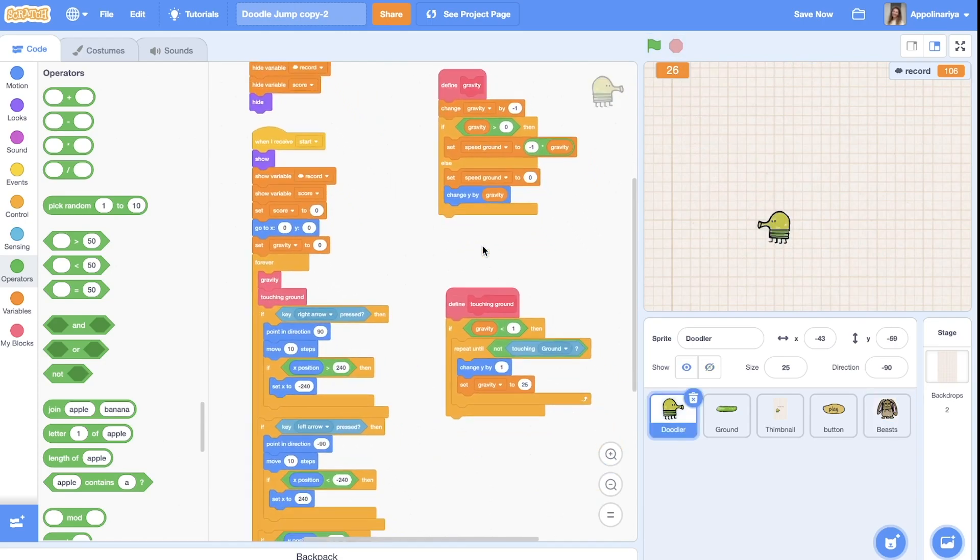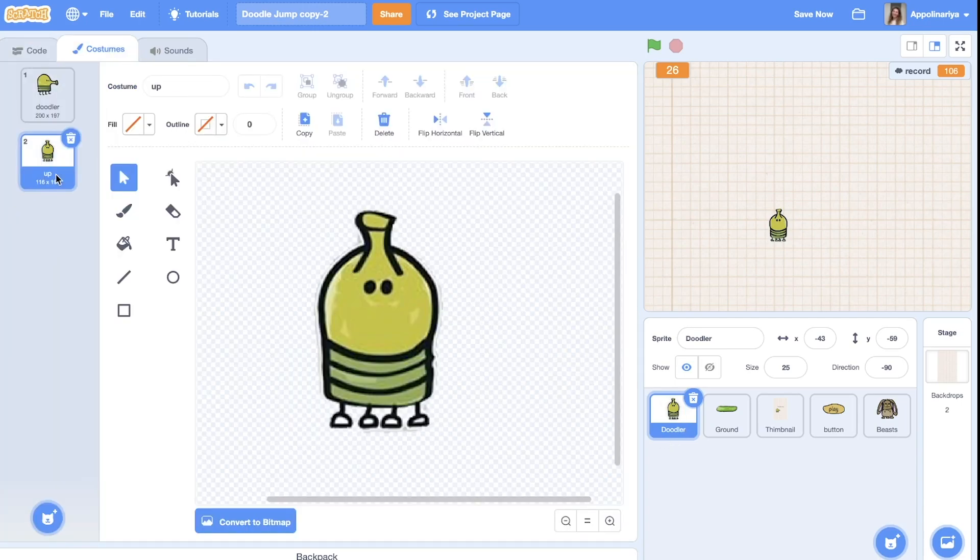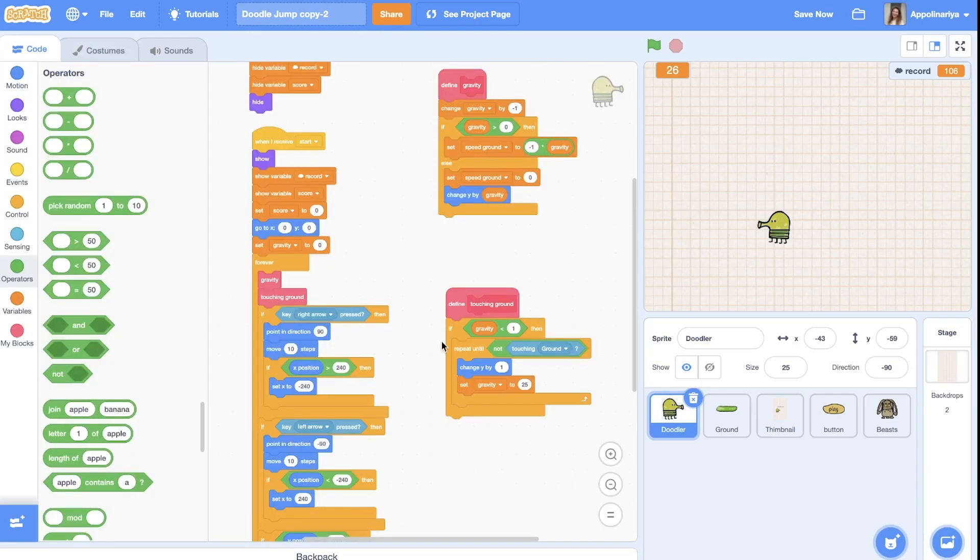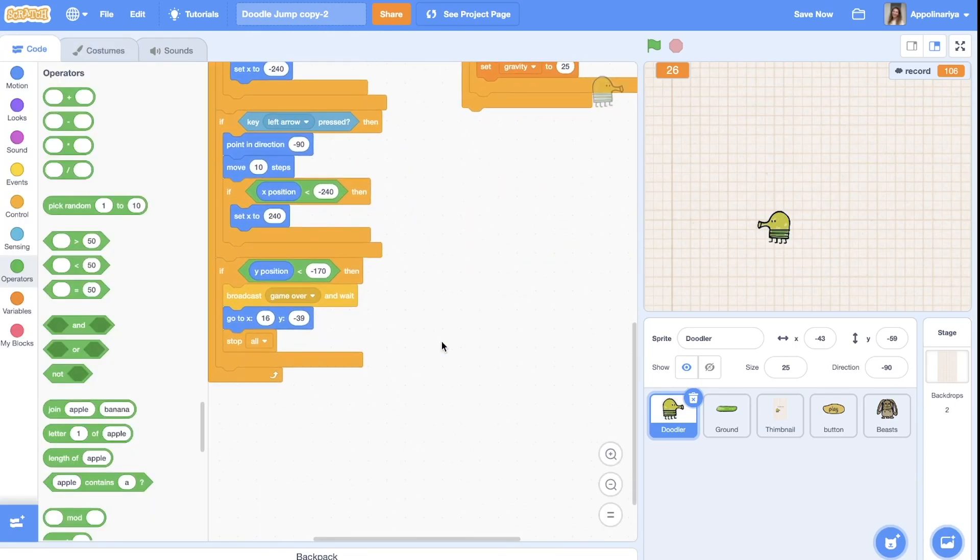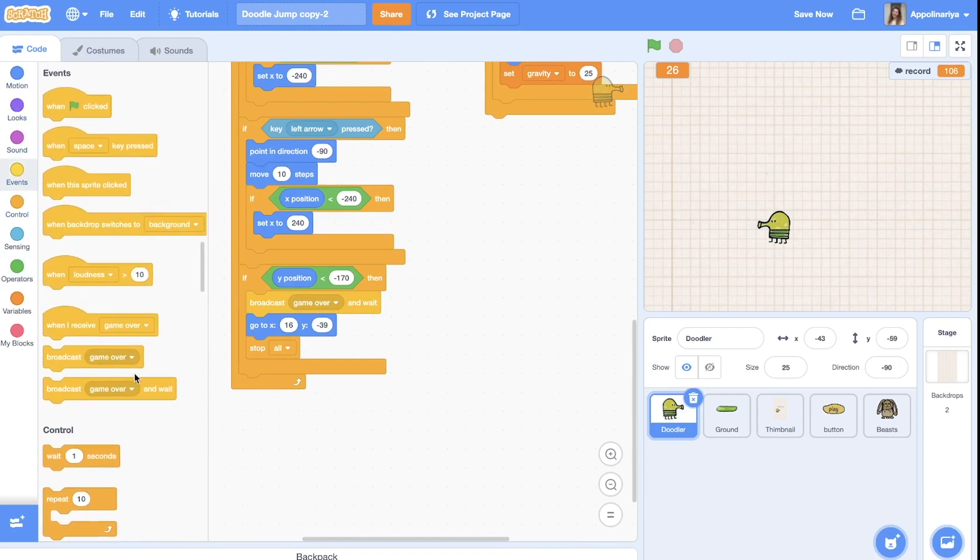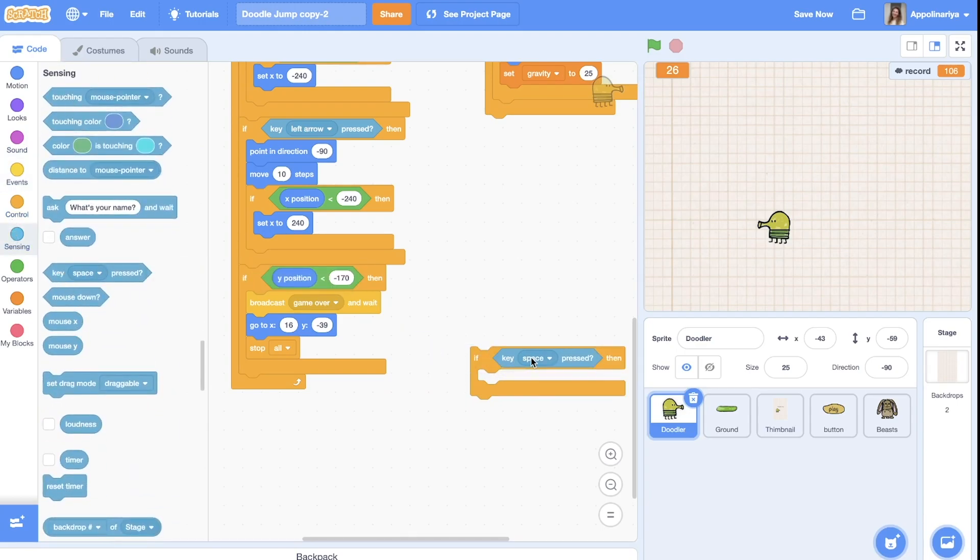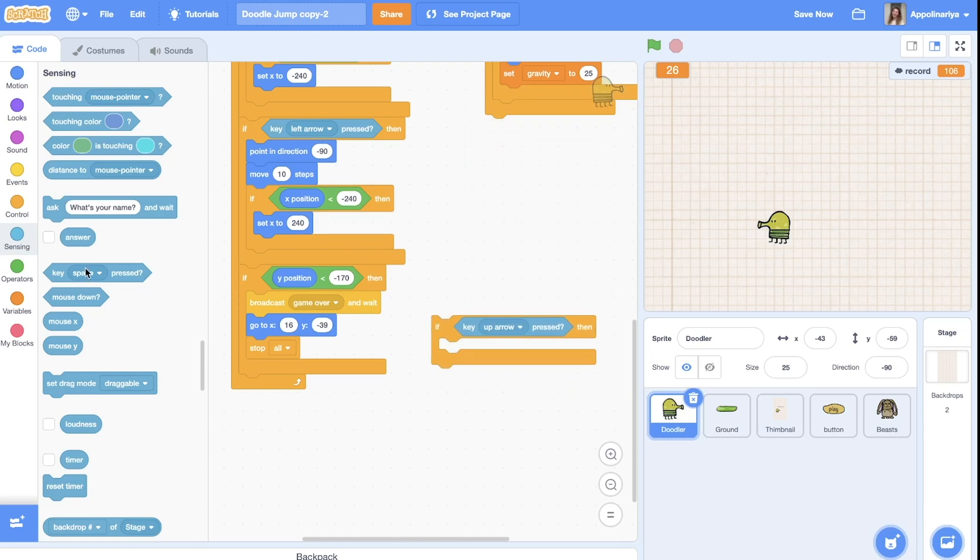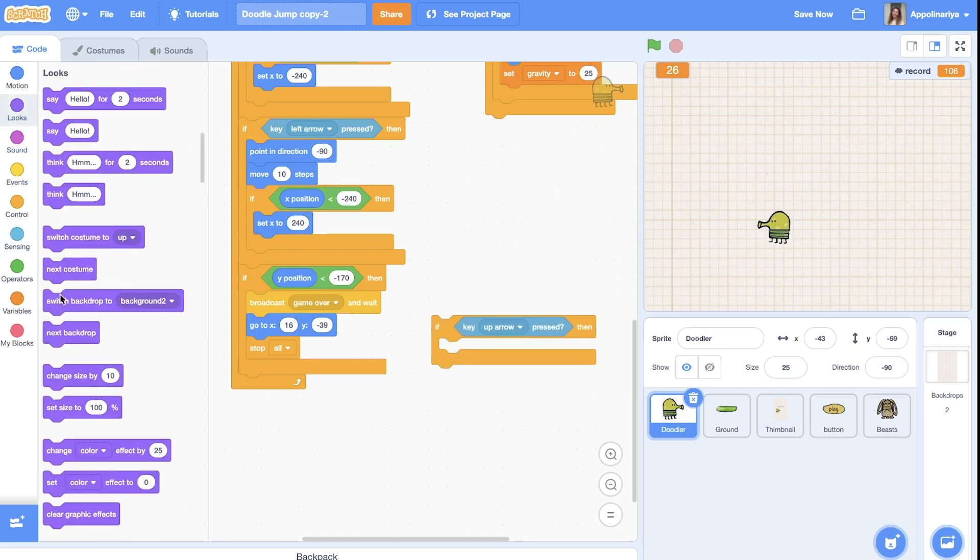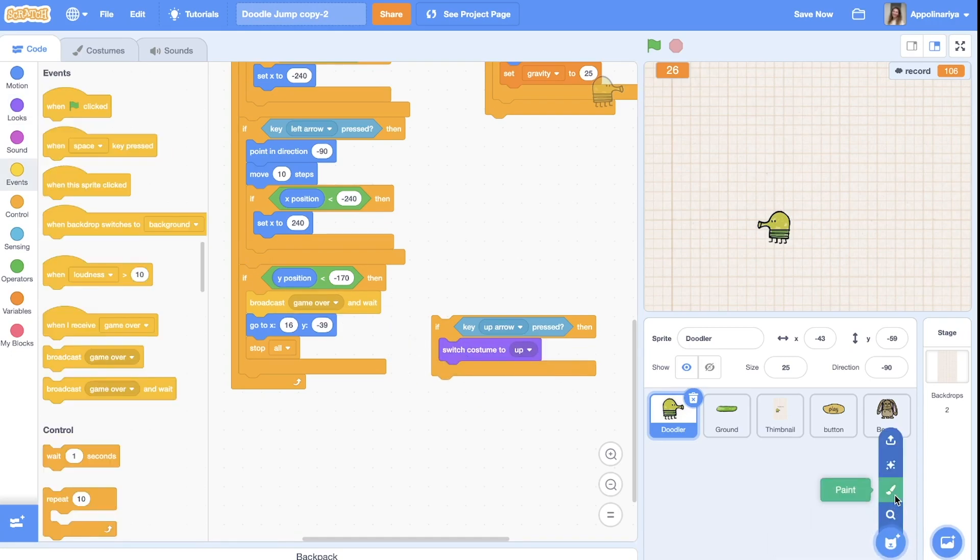The last thing, let's create a bullet for a doodler. We have the second costume up. And let's add a condition, so if key up pressed, we switch costume to up. Also we need to paint bullet.